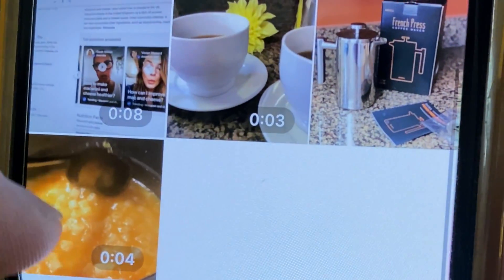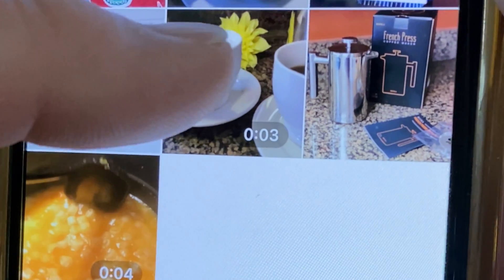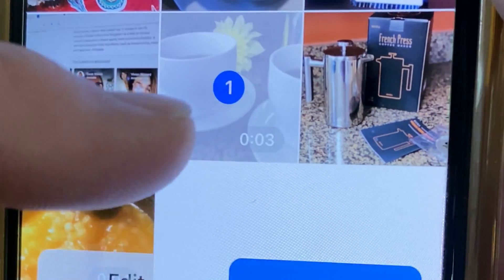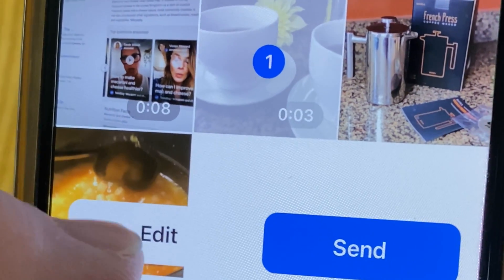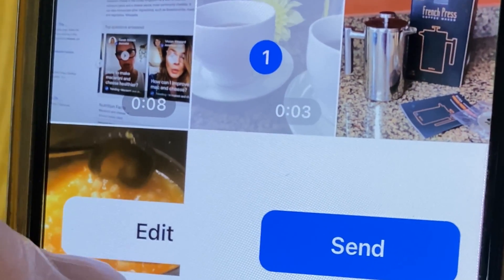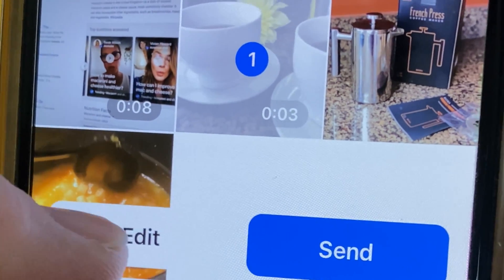So here we go. I'm in Messenger and you're going to pick the video that you want to send. Here's my video — I'm going to pick this one. But you're going to want to edit it before you send it.